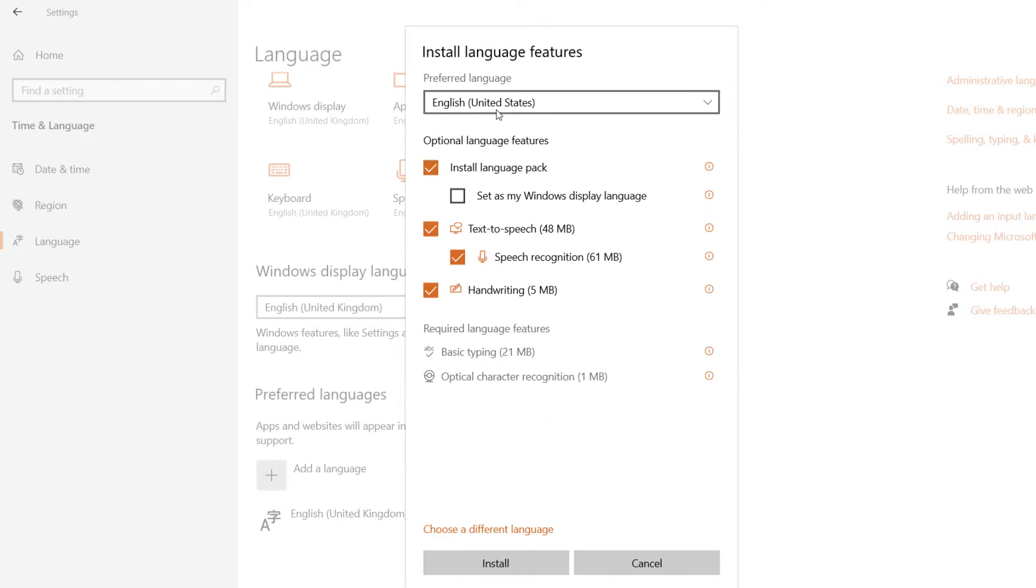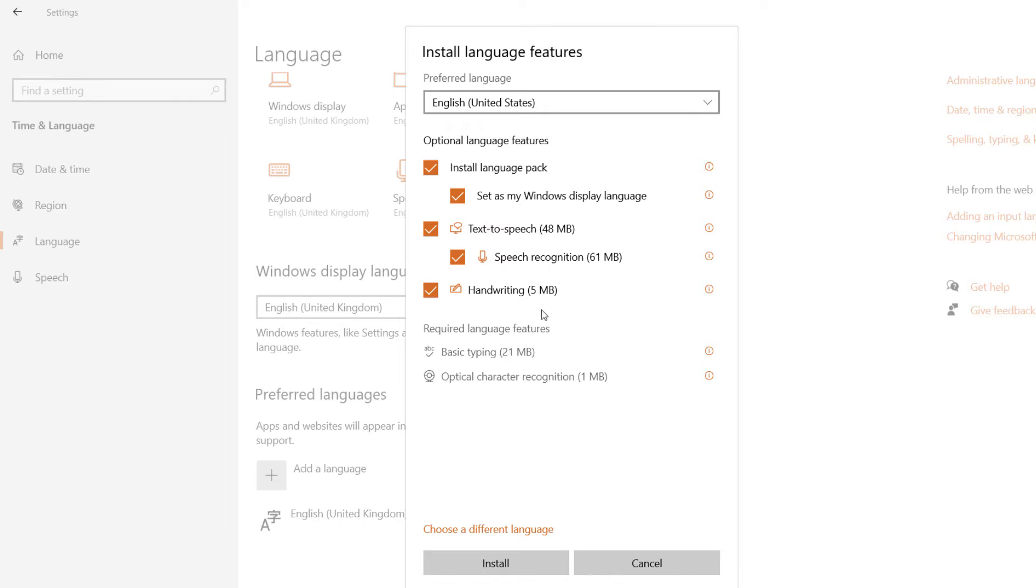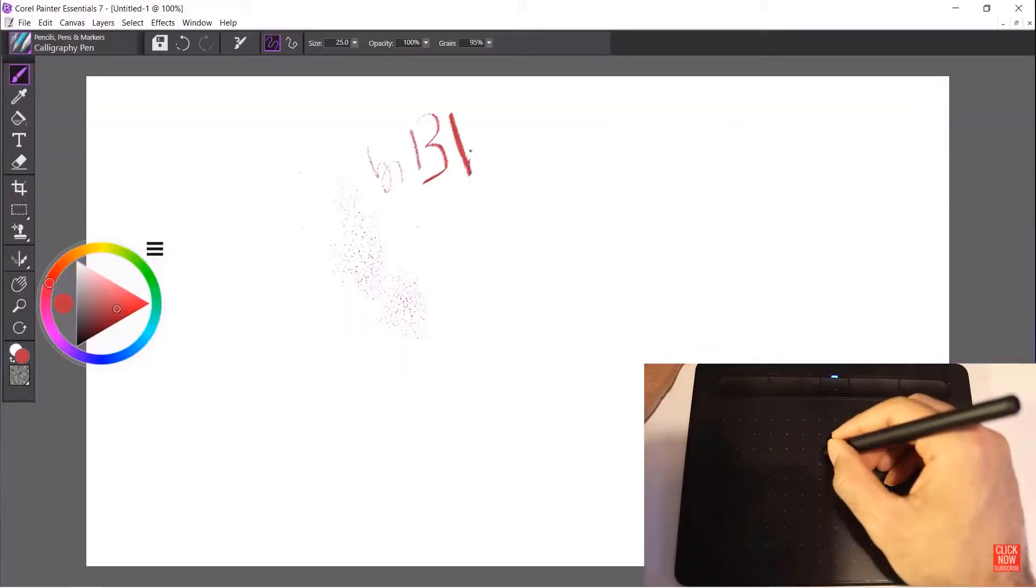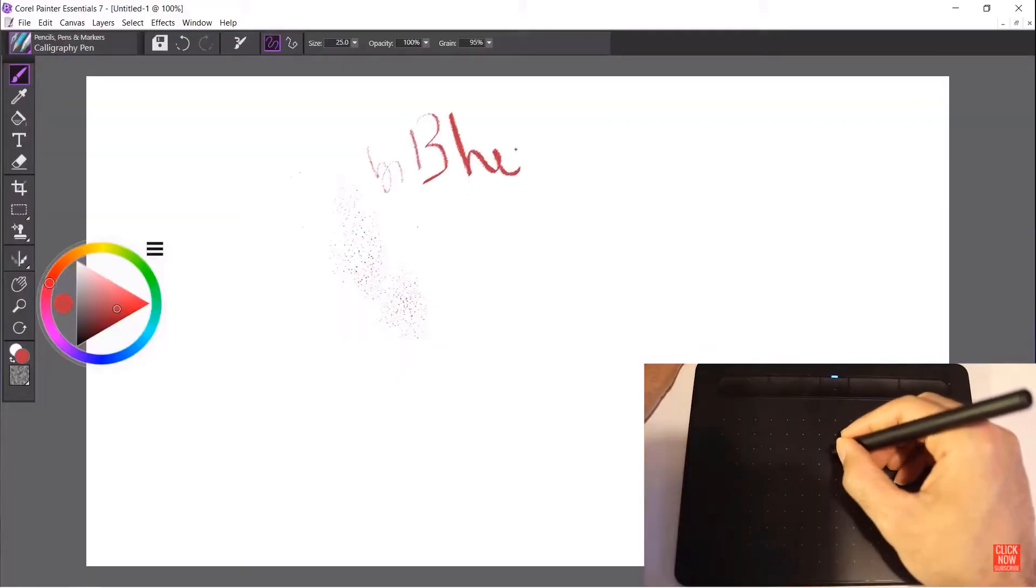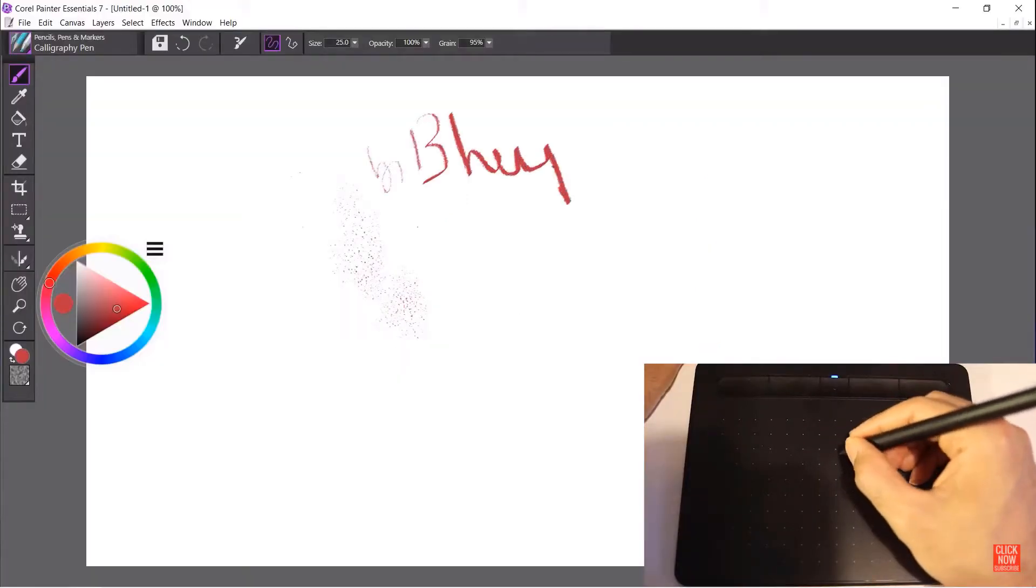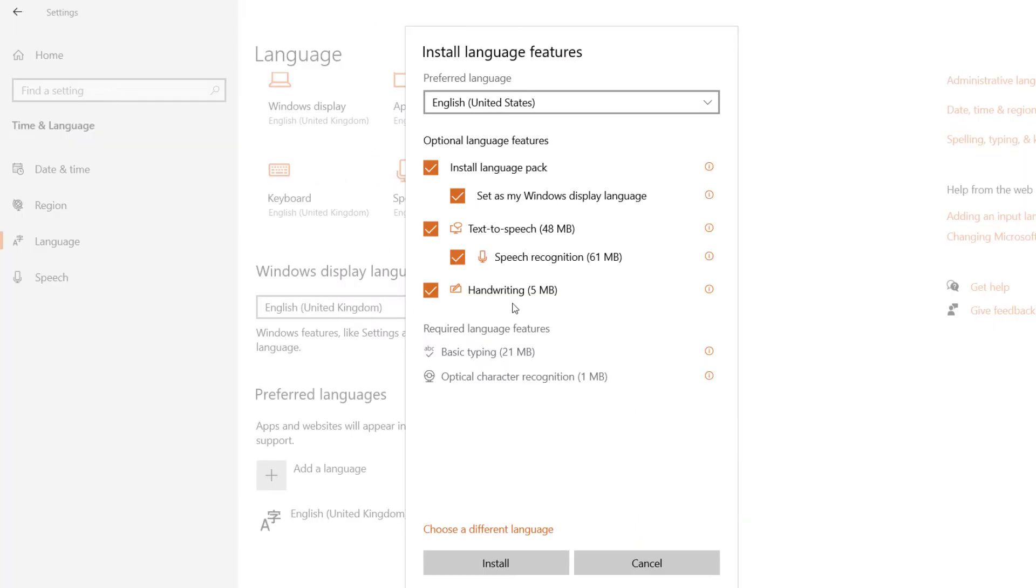As you can see, it has almost all the features that you could have in a Windows 10 application. If you want to set it as your Windows display language when installing, just check here and it will automatically do that as well. Another nice feature is that when you write using your pen, it can recognize your typing and convert it into typed words.